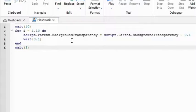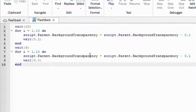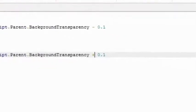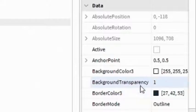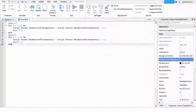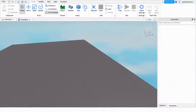And then copy all of this, paste it here. And then instead of a minus, write a plus. And then go to the Flashback frame and make the Background Transparency 1. Then now we can test it out.